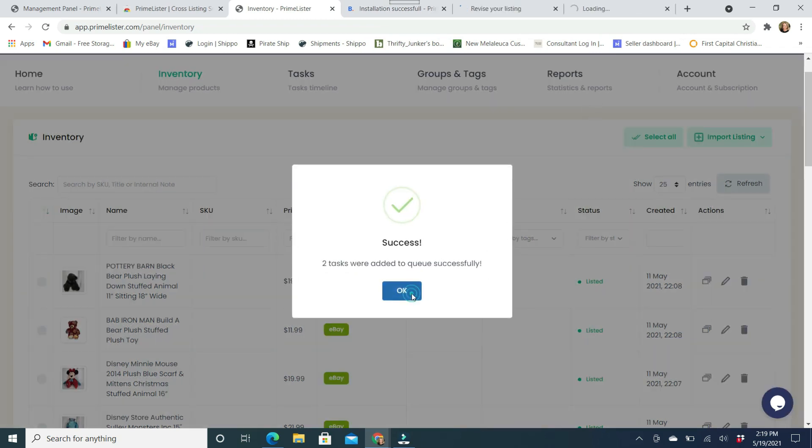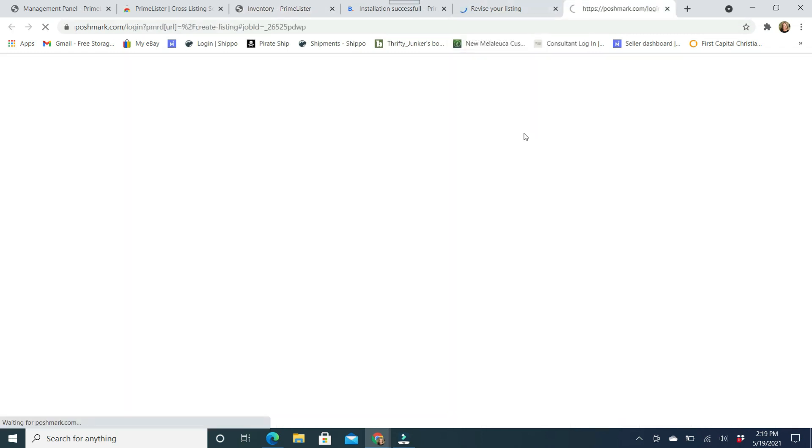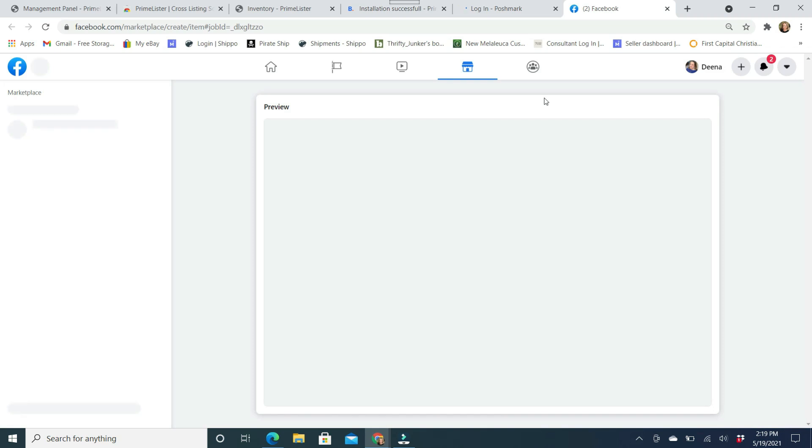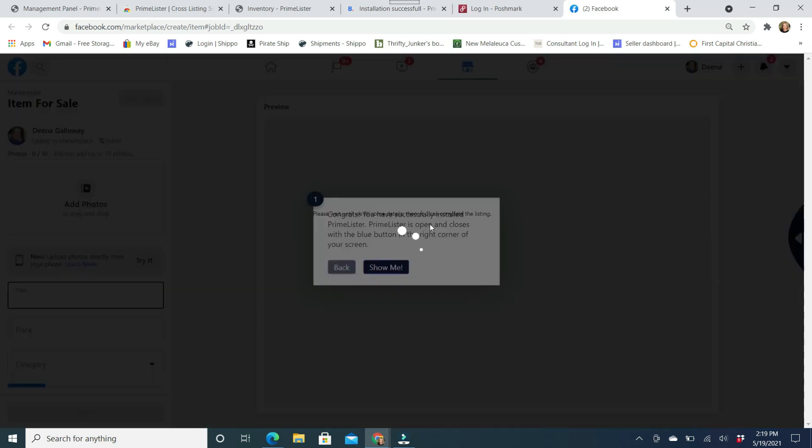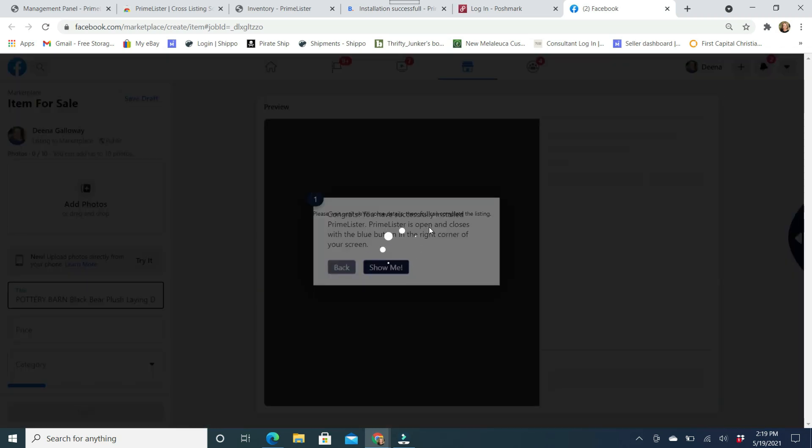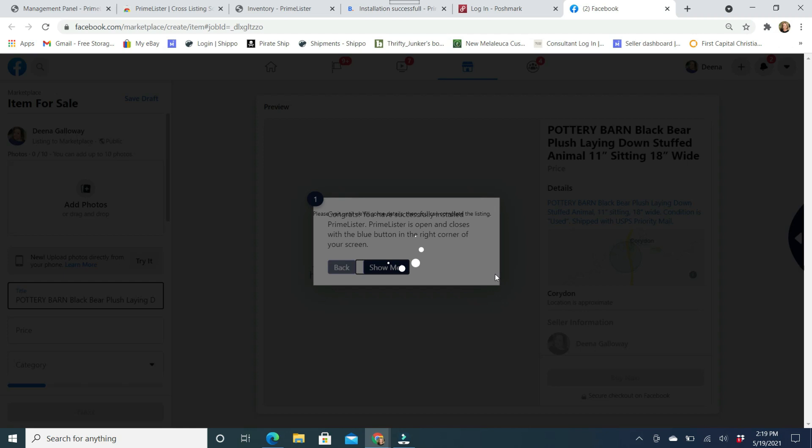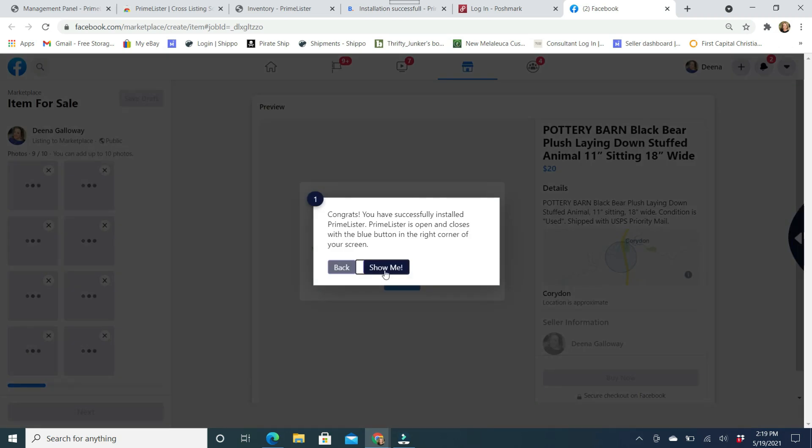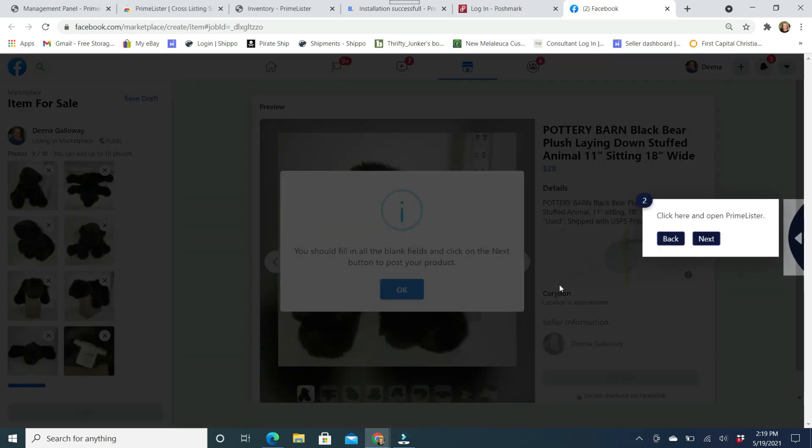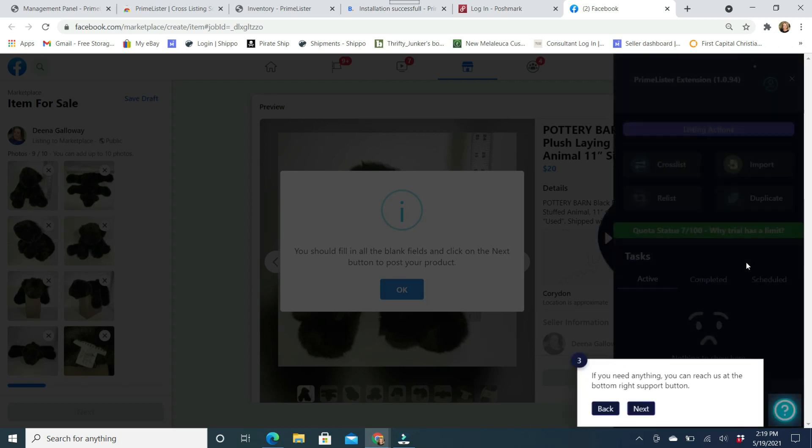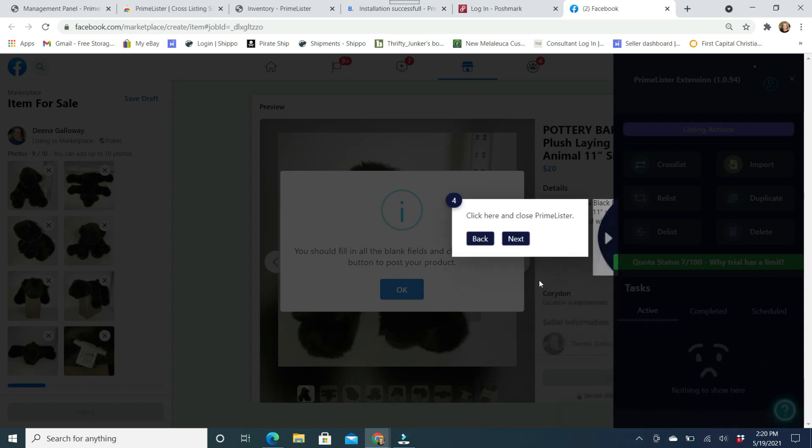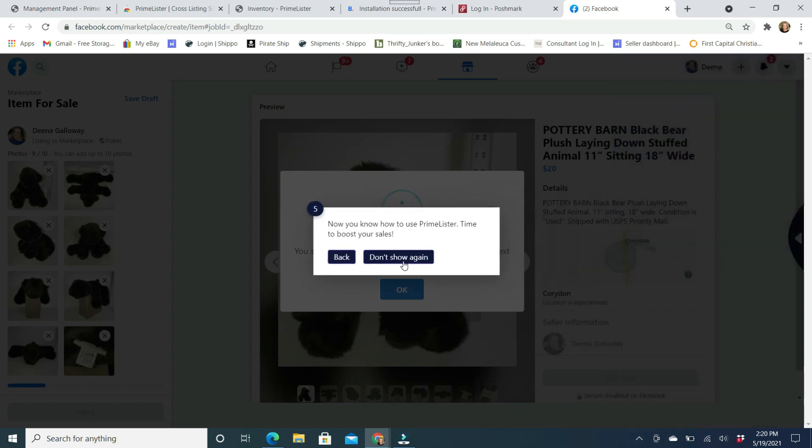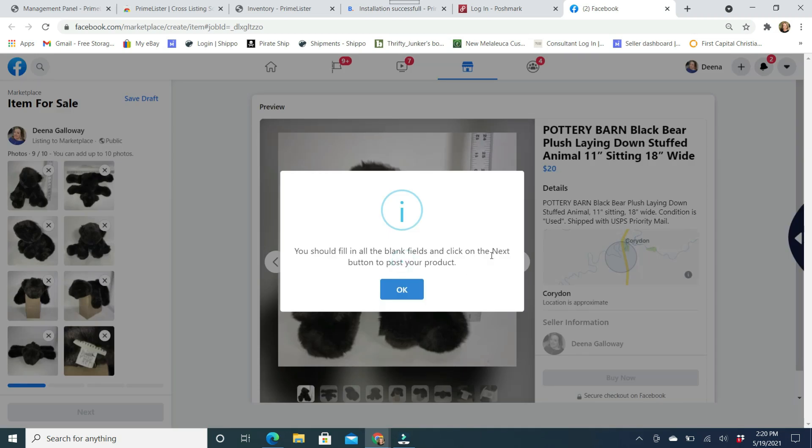And those tabs are going to be your Facebook Marketplace and your Poshmark. So since I'm already logged in to those areas, it's going to bring up these, because I'm doing it for the first time, technically, it's going to show me these little directions. So I'm just going to go through these really quick. I'm over here. It's showing that your little tab is over here. And all your tasks are going to be over here.